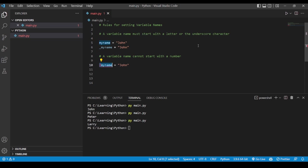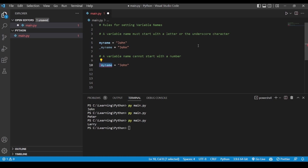Even while executing the code, some editors may not give you an error right away, but if you are using VS Code it will surely give you an error right then and there. However, if you don't catch it immediately, just remember this rule: you cannot start a variable name with a number.